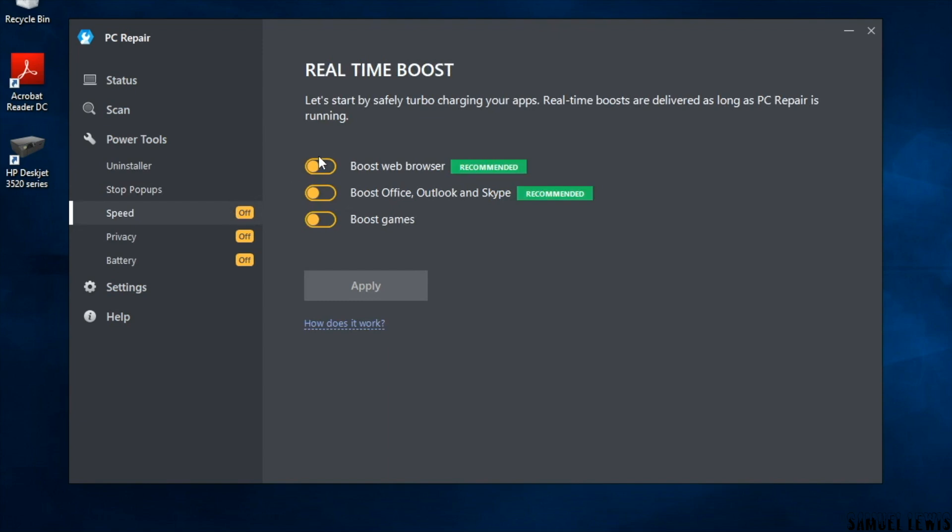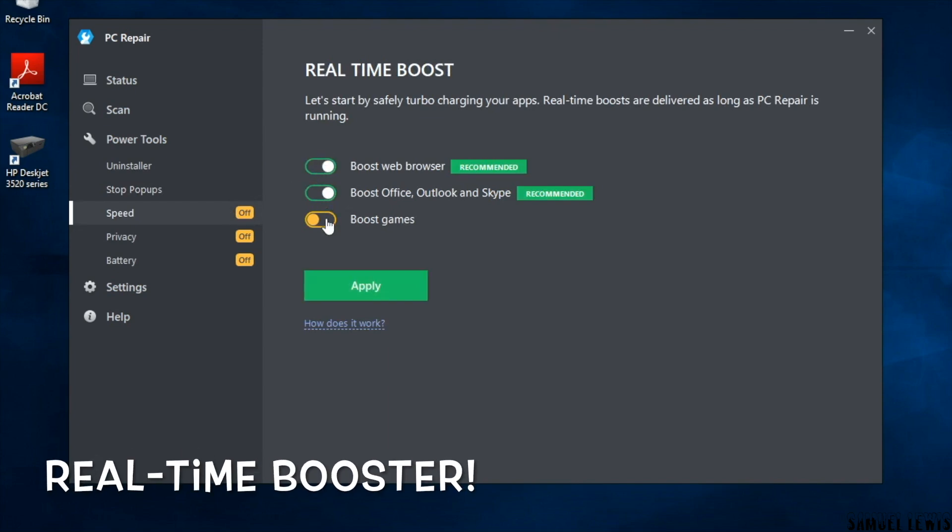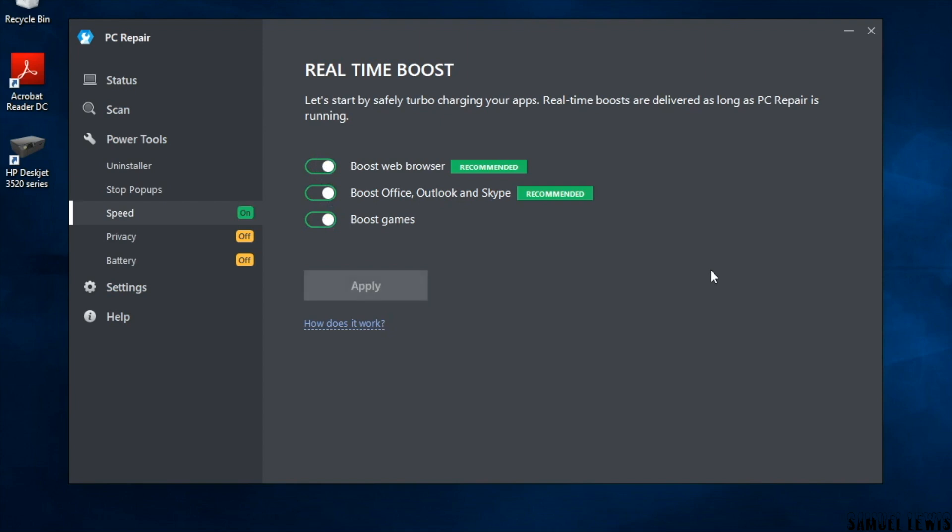The real-time booster enables you to have a more efficient and smooth use of your PC. You can enable it to boost your web browsing speeds, boost office apps, or even boost games to make them less laggy.